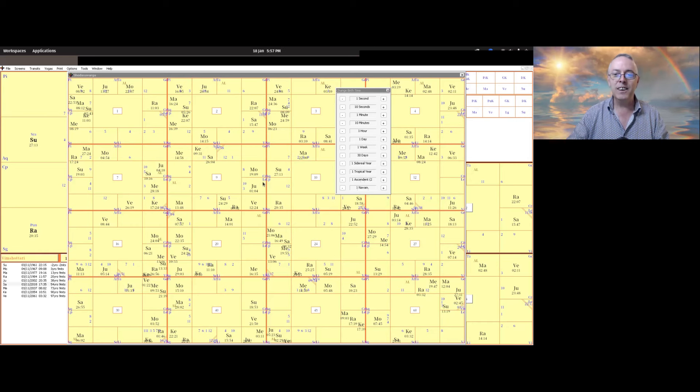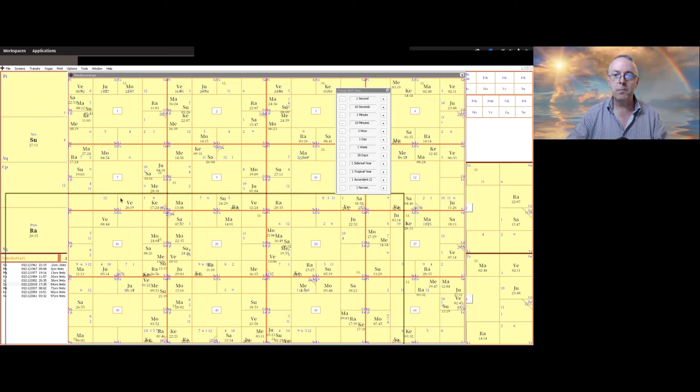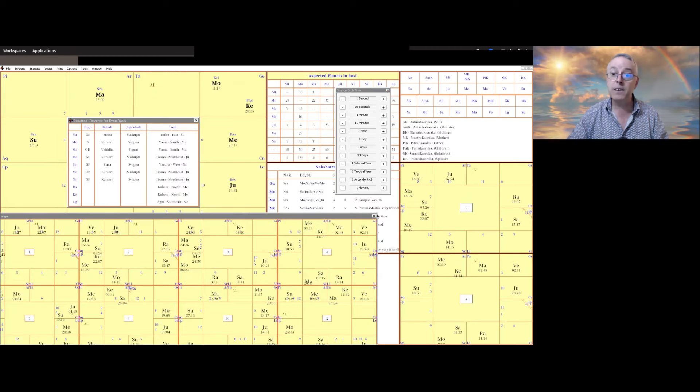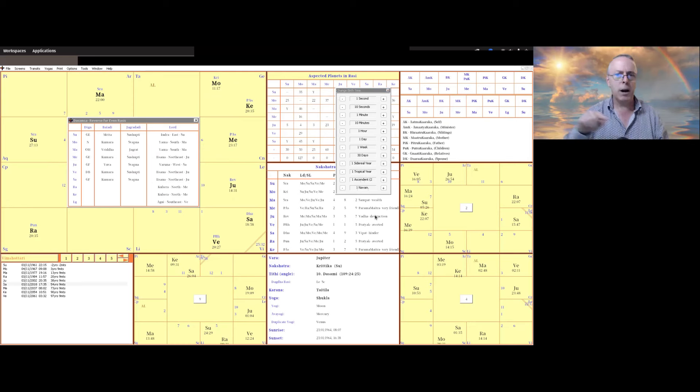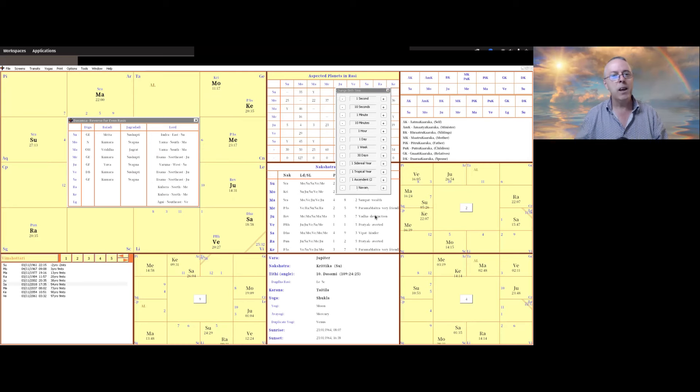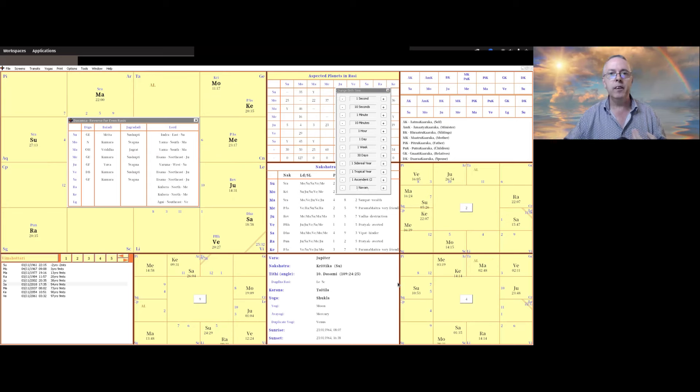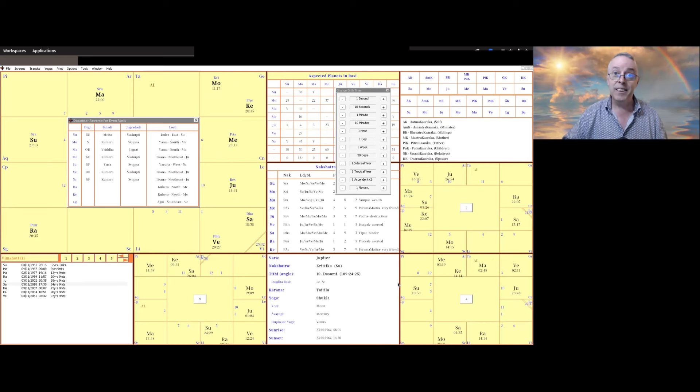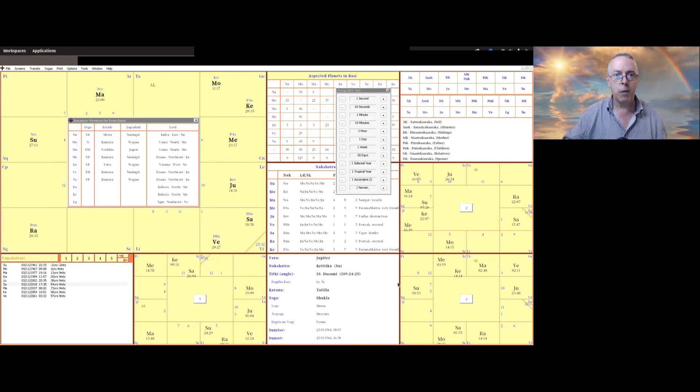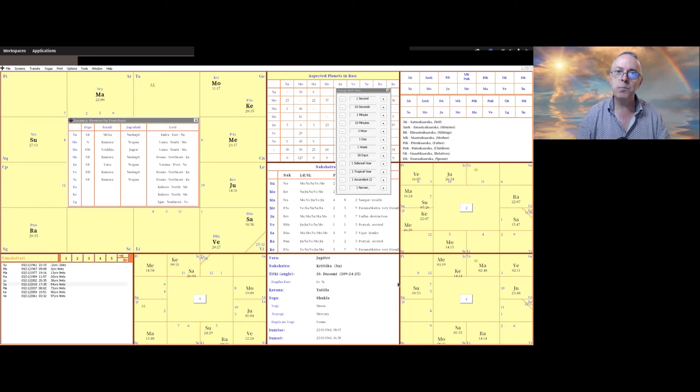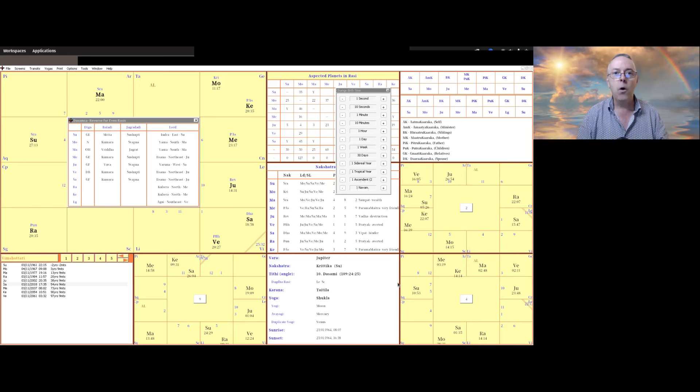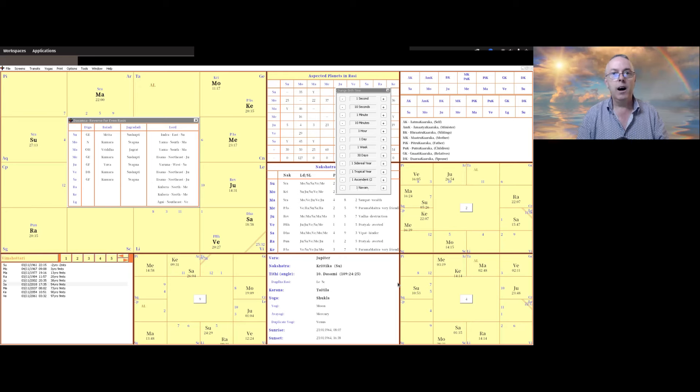So I want to talk to you today about a few specific divisional charts. They're called Vargas in Vedic astrology. And please pardon me for looking away. I'm moving things around the screen. But we're going to talk today about the D10 or the Dshamsha chart, the D2 or the Hora chart, and the D4, which is also called the Chaturthamsha chart. The reason I'm going into this is there are a couple of very specific things that relate to the concepts of karma.